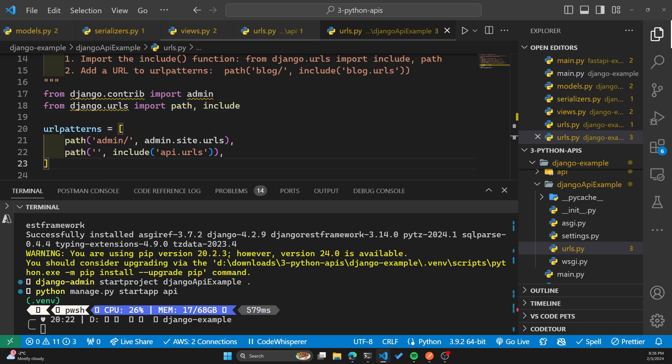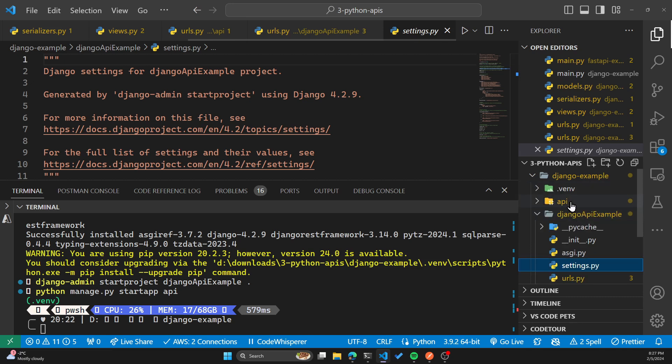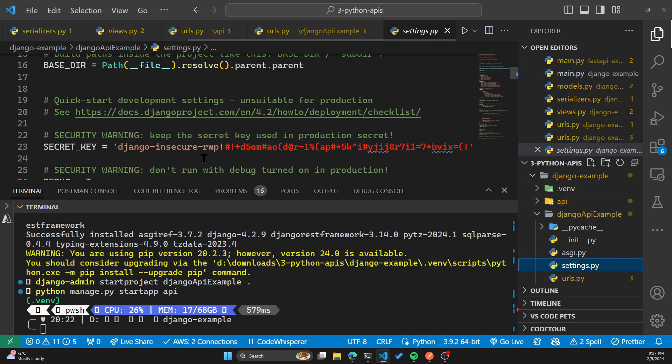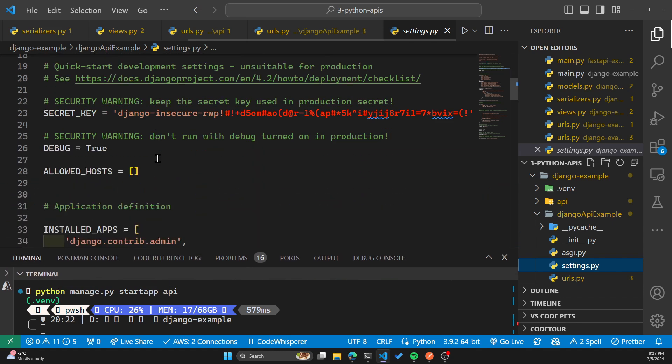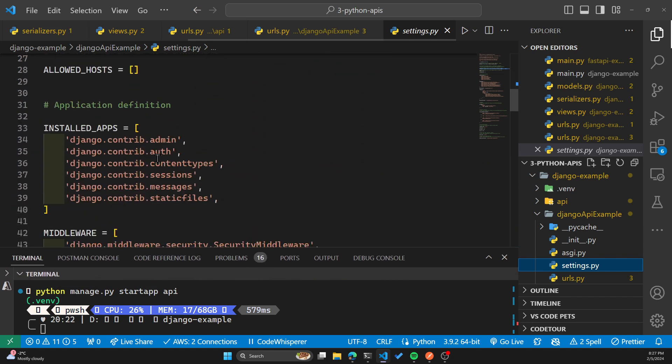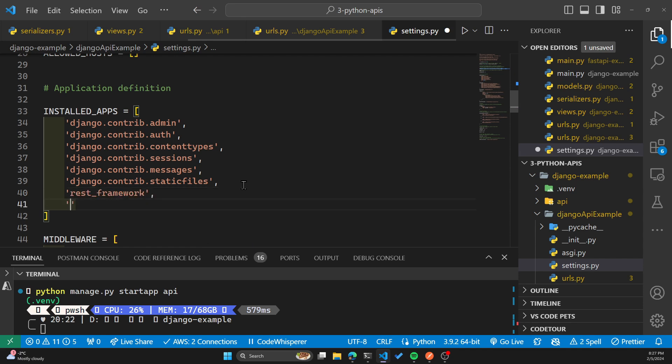Now we have to update the Django settings. So we have to add rest framework and API to the installed apps list in the Django API example. If I go to settings.py on my file explorer here on the right hand side within VS code, and this is still under the Django API example, and not the API directory, scroll down to installed apps. There we go, we have to include rest framework and the API. Hit save.